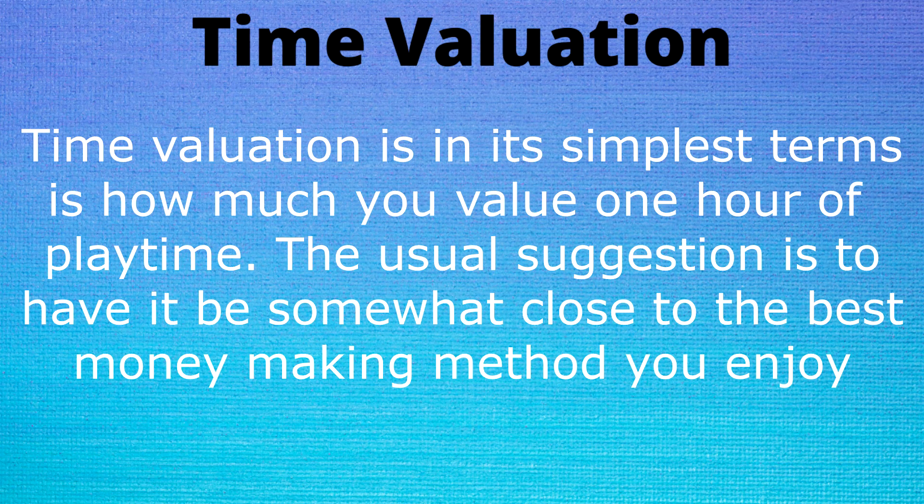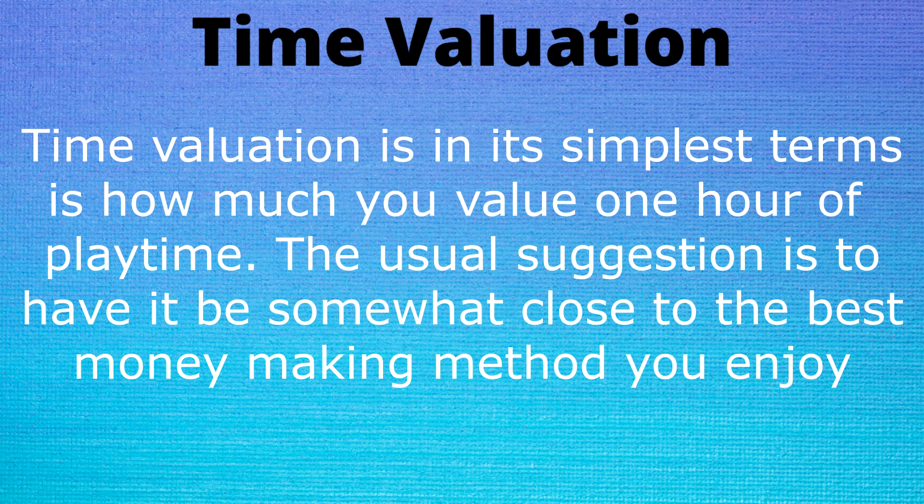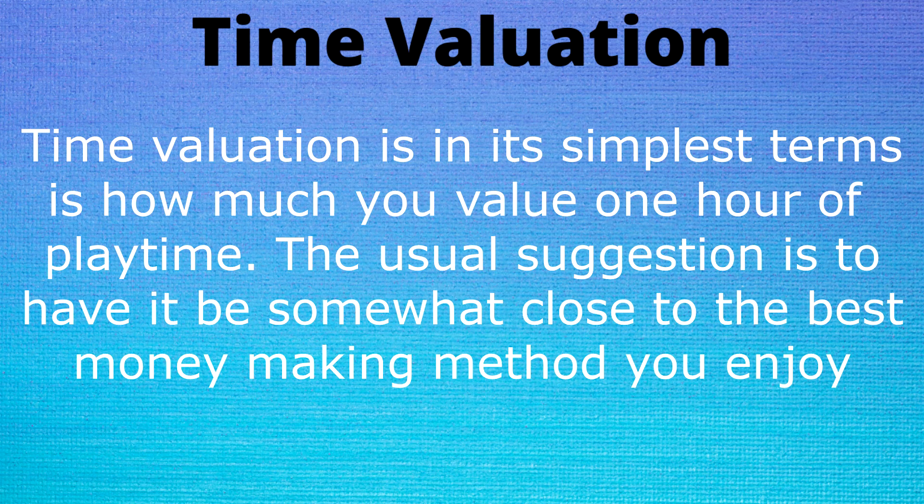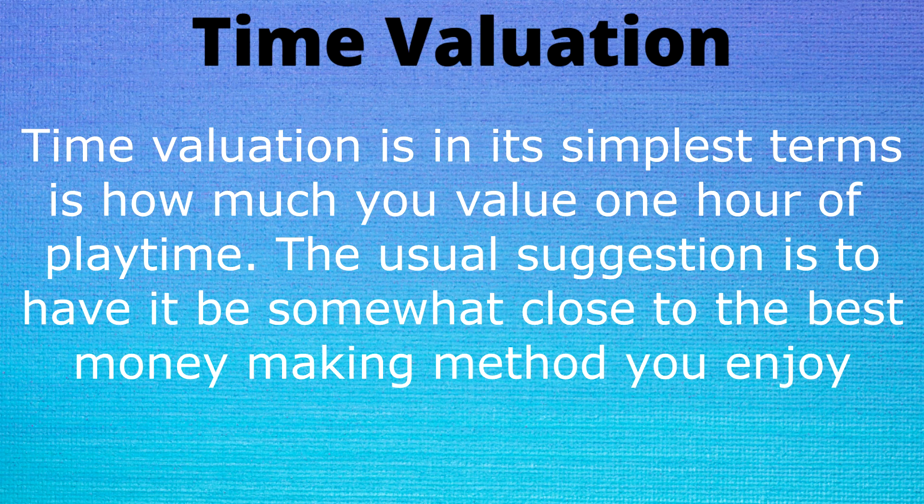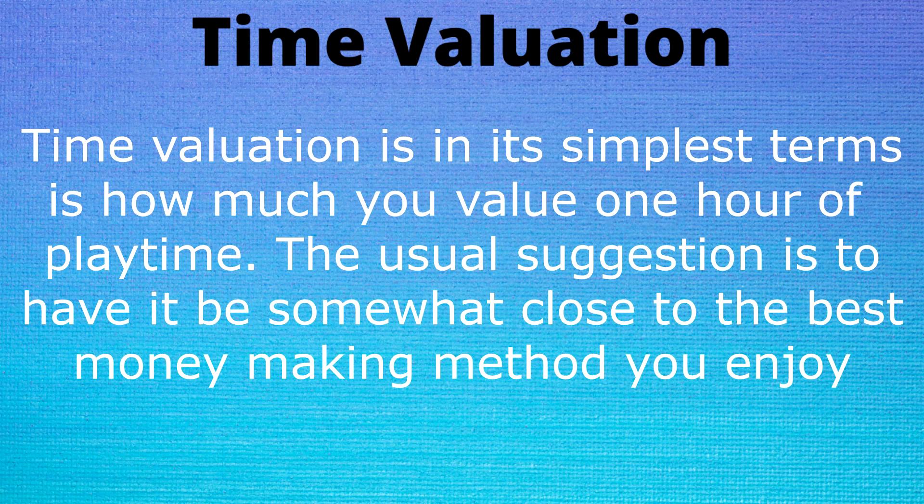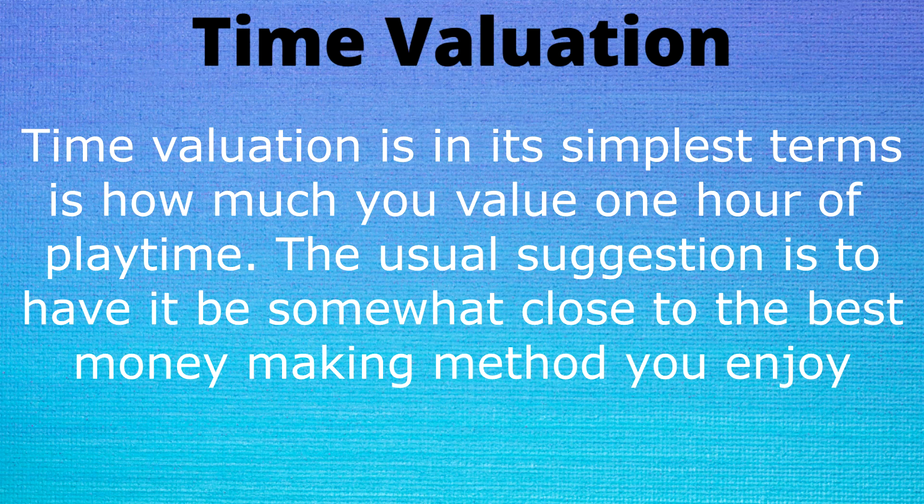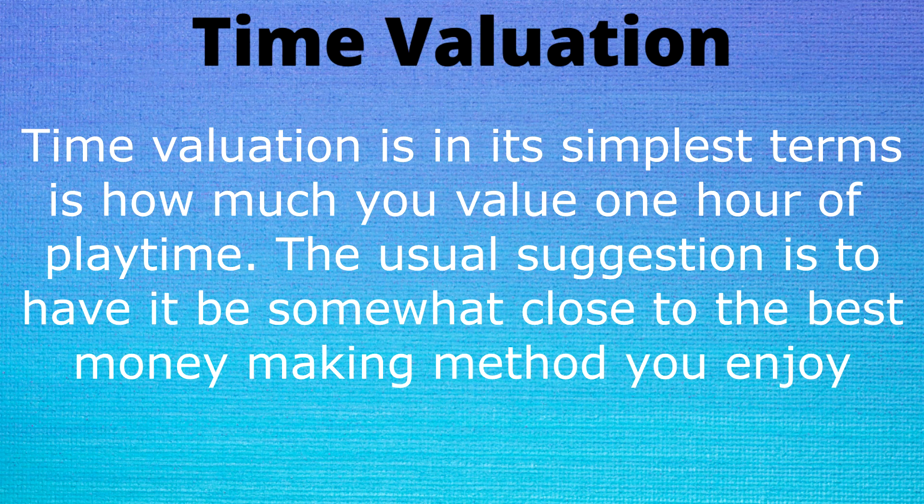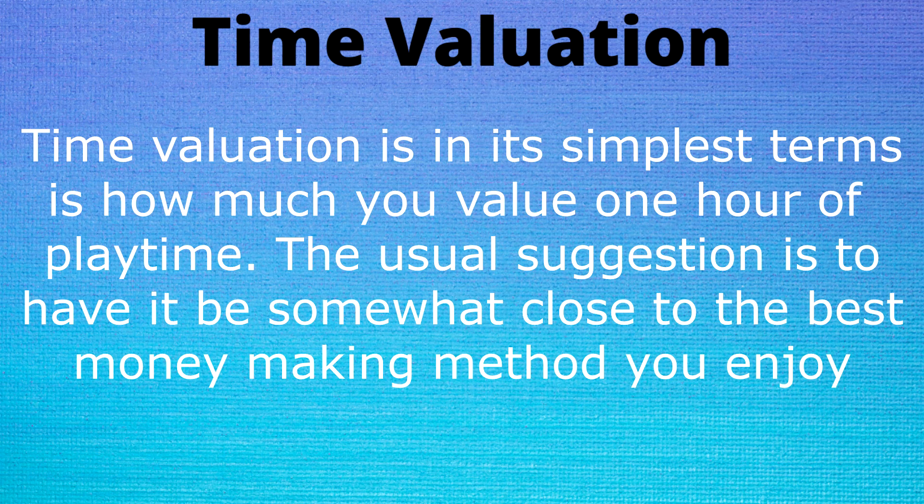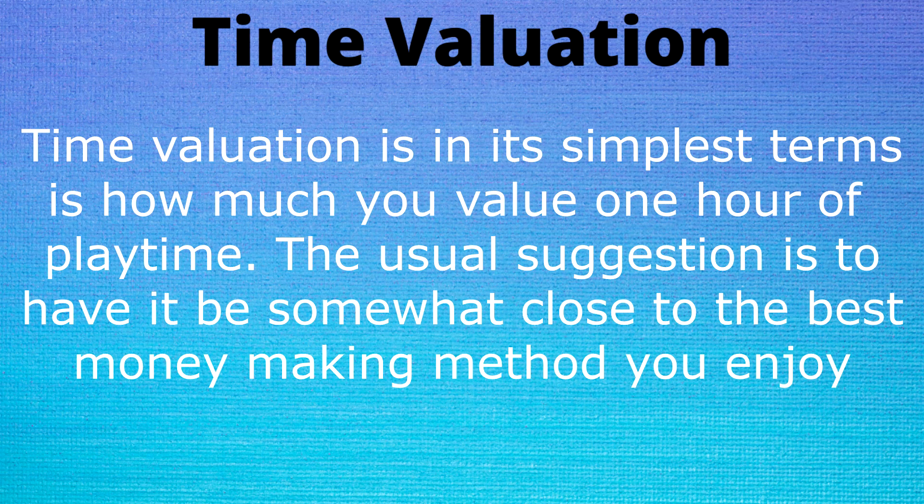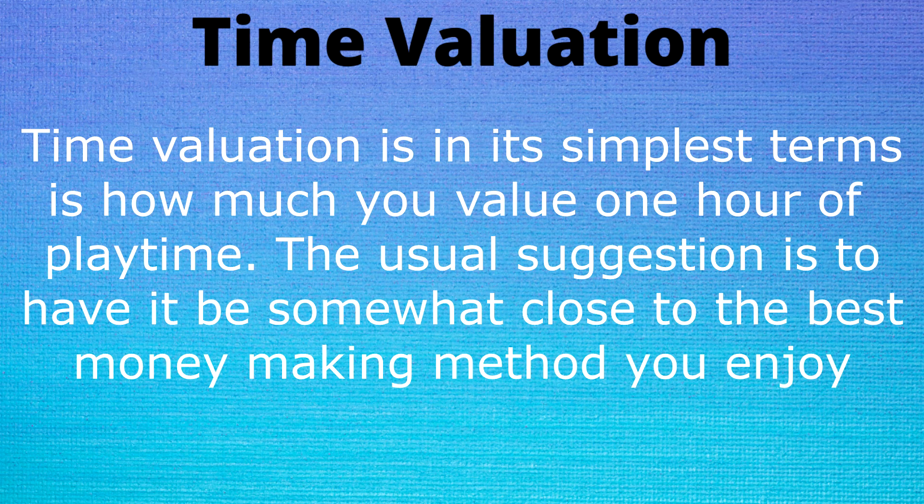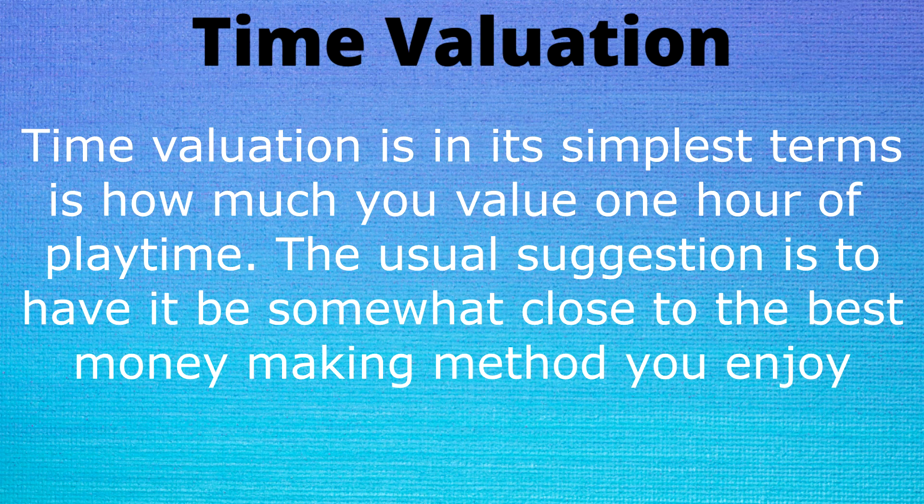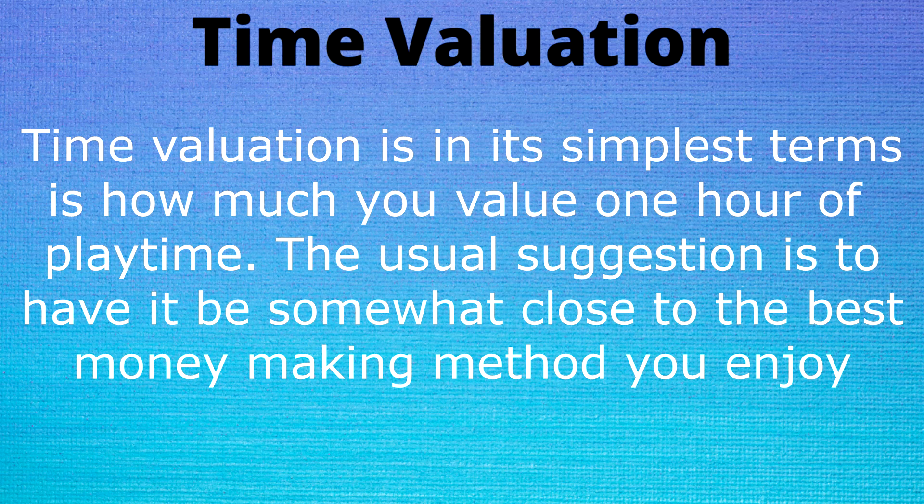For example my best money maker that I enjoy is Telos and I can make approximately 40 mil per hour once you take the streaks into consideration, but because I didn't want to spend that much time at Telos and kind of spend 10k kills there and then not enjoy it, I lowered my time valuation down to 20 mil per hour. So I still did Telos, I think I did about 3.5k on my way to 5.4, but I wasn't felt like I had to do Telos to make money to keep up with that 40 mil per hour valuation.